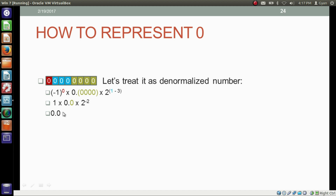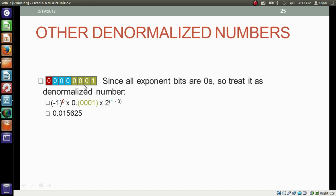Now let's convert this floating-point representation of a fraction number into decimal. Since all exponent bits are zeros, we treat it as a denormalized number and write: minus 1 to the power sine bit, 0 into 0 point significant 0.0001, into 2 to the power 1 minus bias — 2 to the power 1 minus 3. This results in 0.015625.